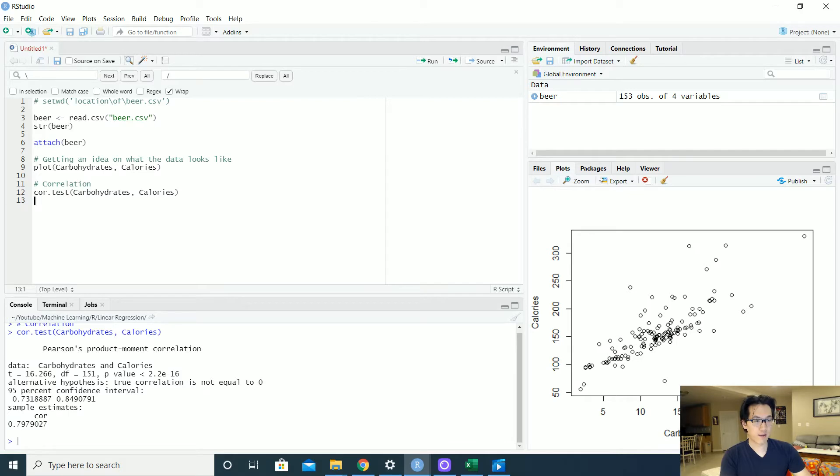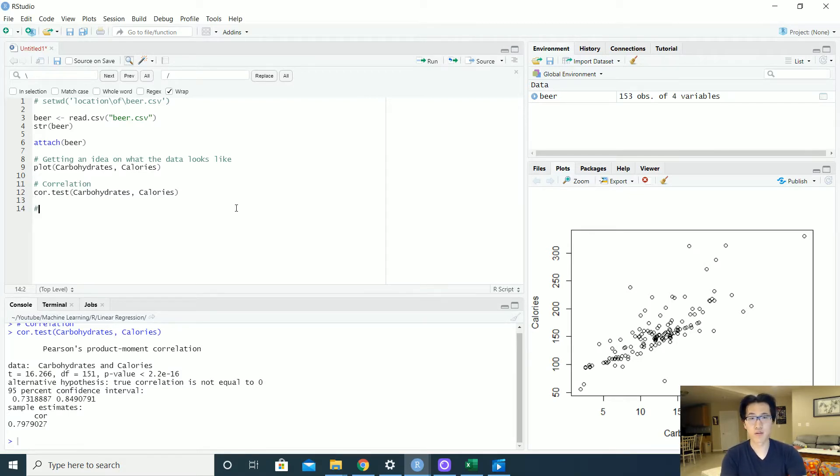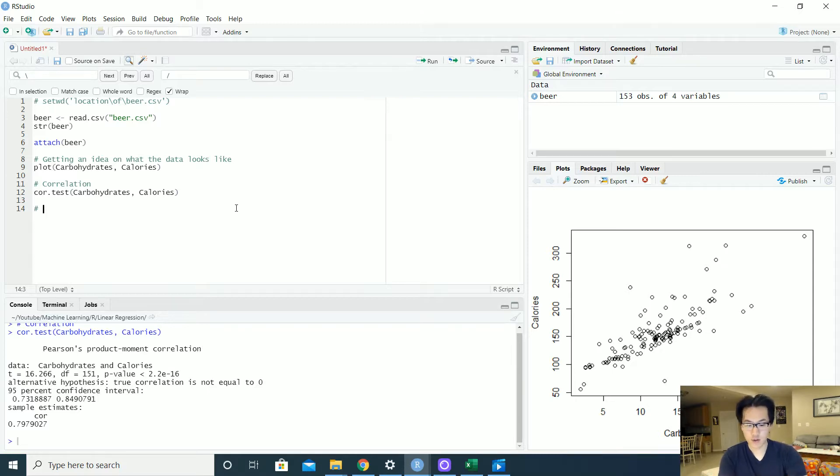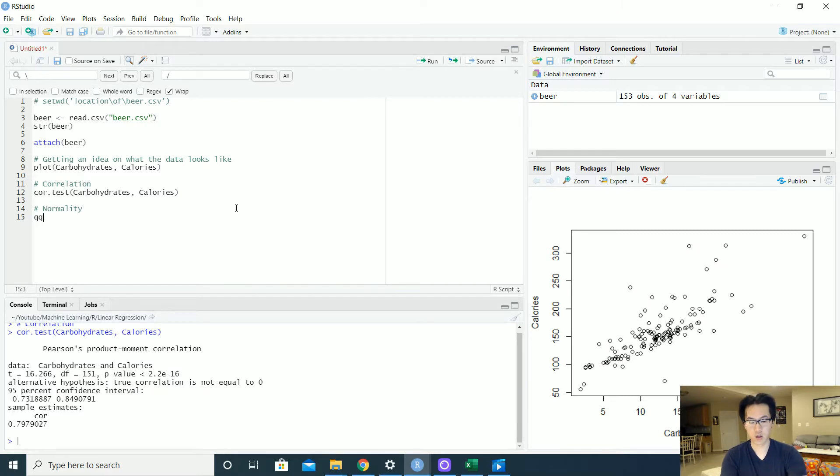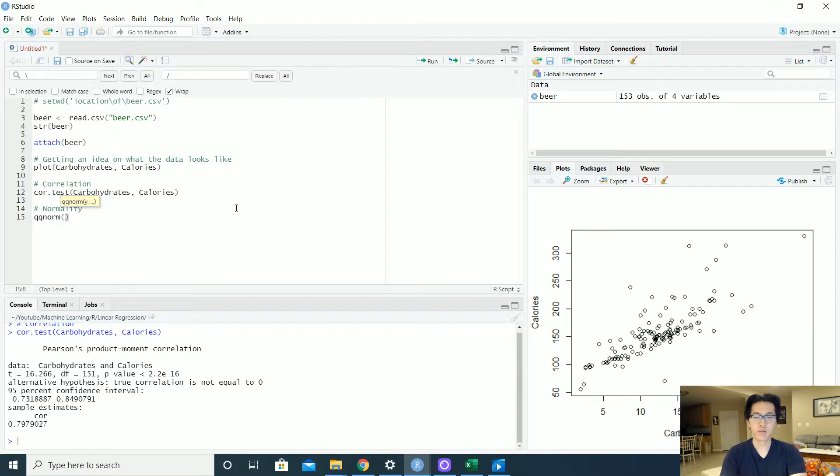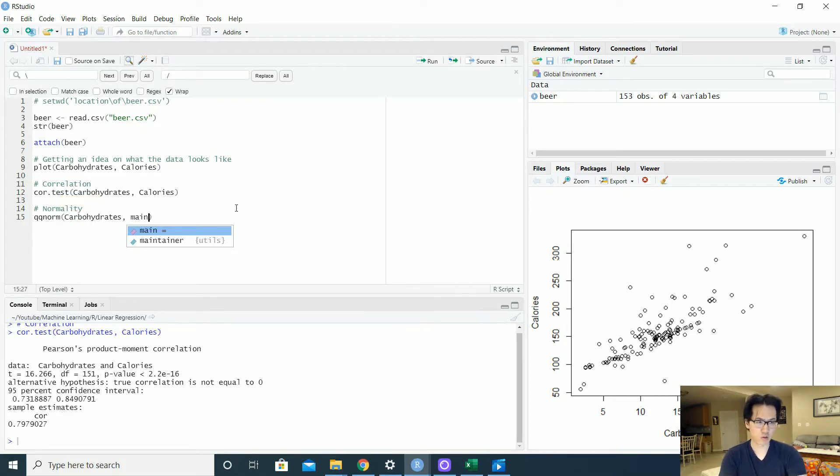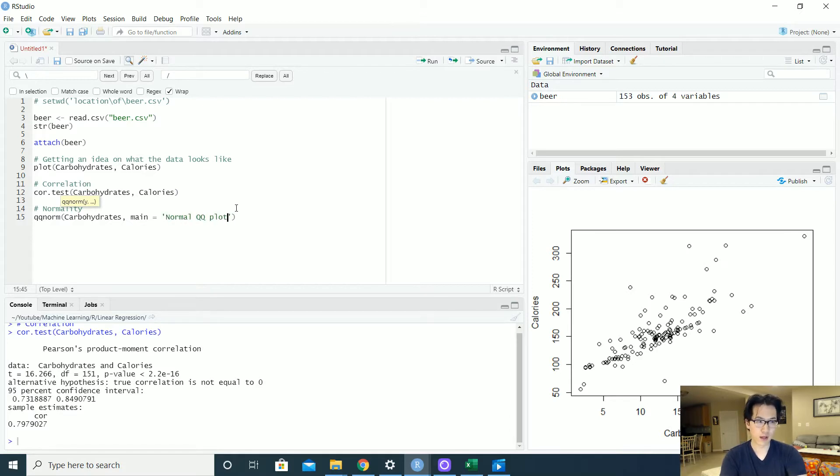So after we find out the correlation, we want to find the normality, or essentially whether or not the data follows a normal distribution. So we would use the function qqnorm in order to identify whether or not our variables somewhat follow the normal distribution, which is a key assumption in the linear regression use. So let's do that. Carbohydrates, let's include a title. Normal QQ plots on carbs.